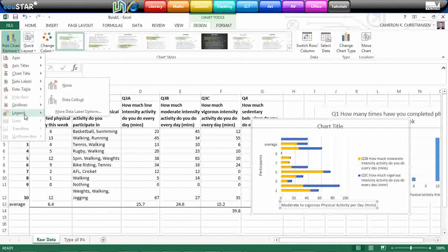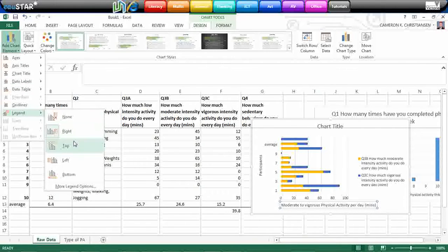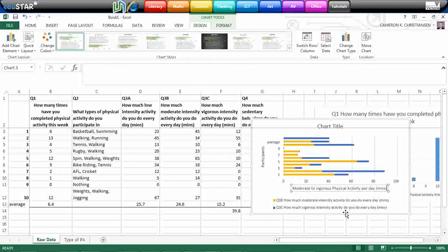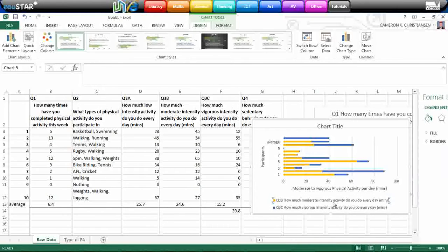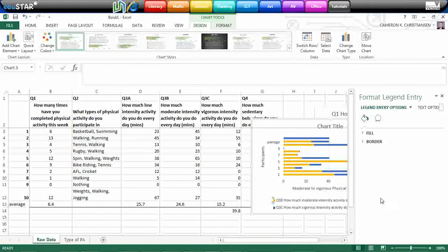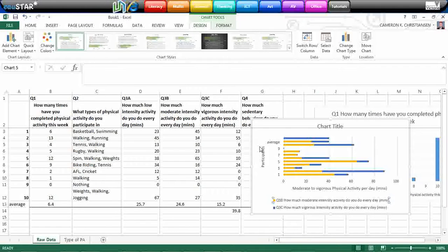You can play around with where it actually goes. Maybe on the right-hand side. No, I don't like that. Probably back where it started with. Maybe down the bottom. And you've got your legend there, which represents each one of the questions in this chart.